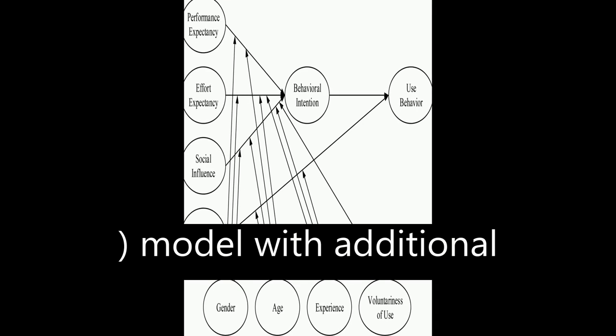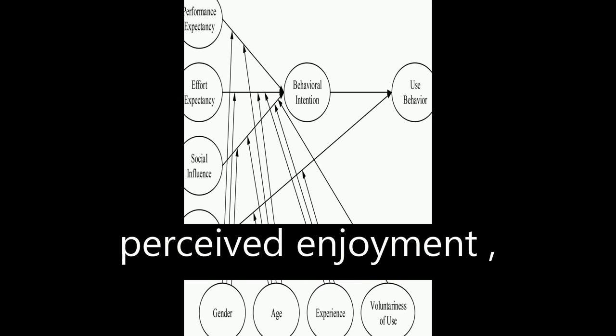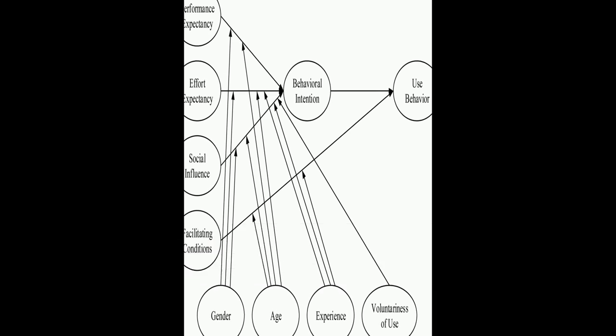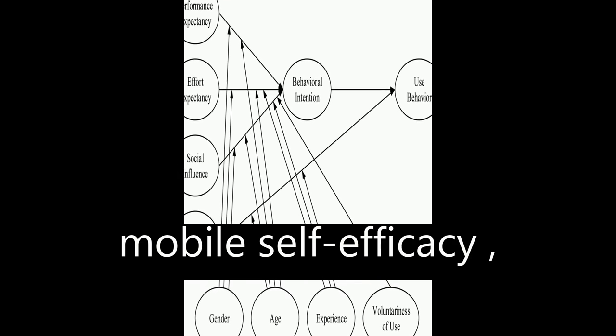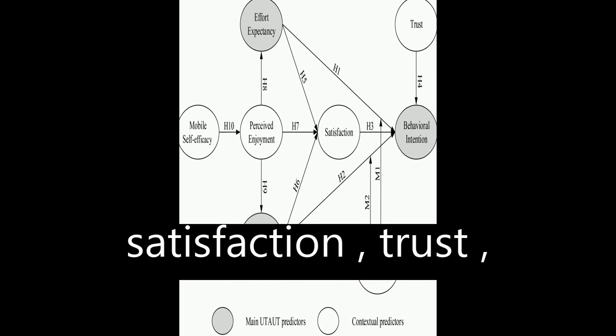A UTAUT model with additional moderators such as perceived enjoyment, mobile self-efficacy, satisfaction, trust, and perceived risk.